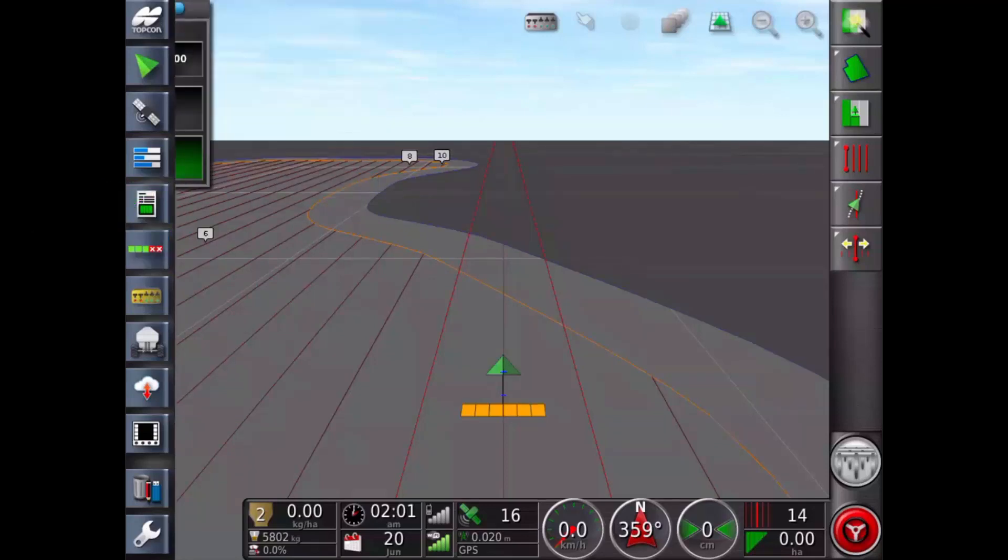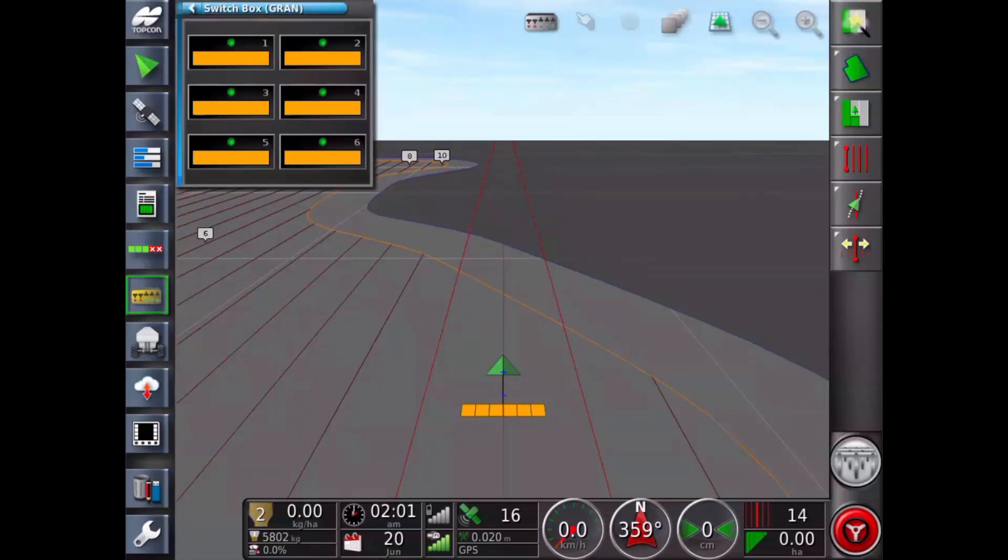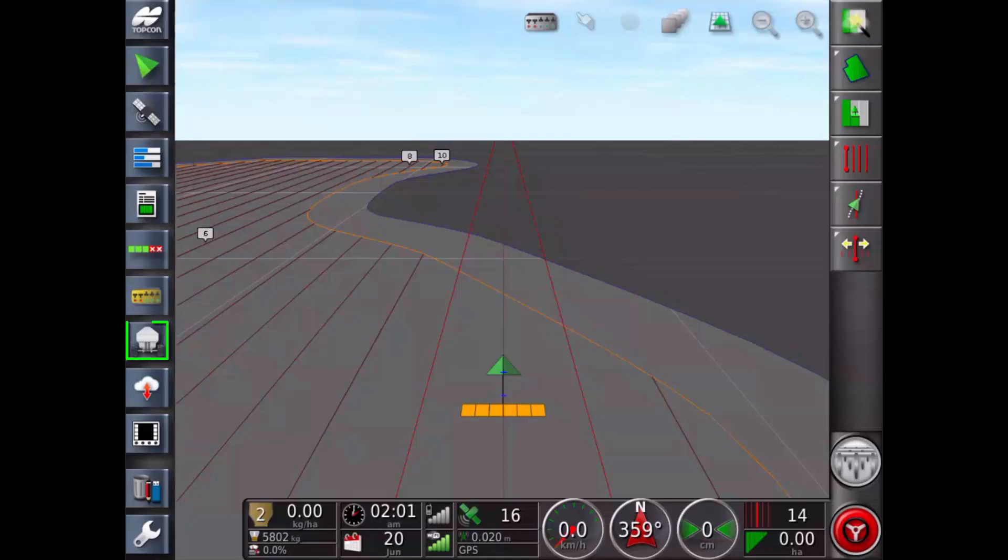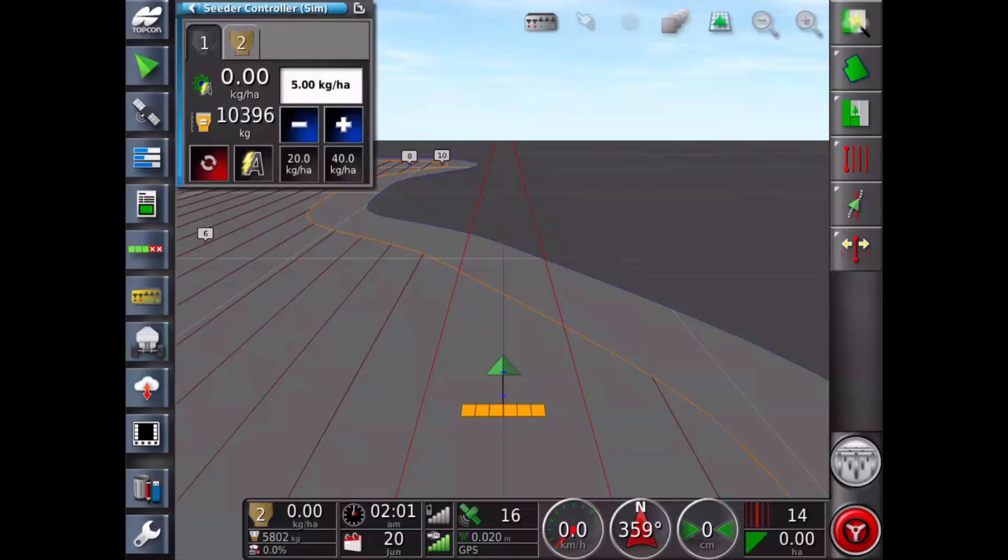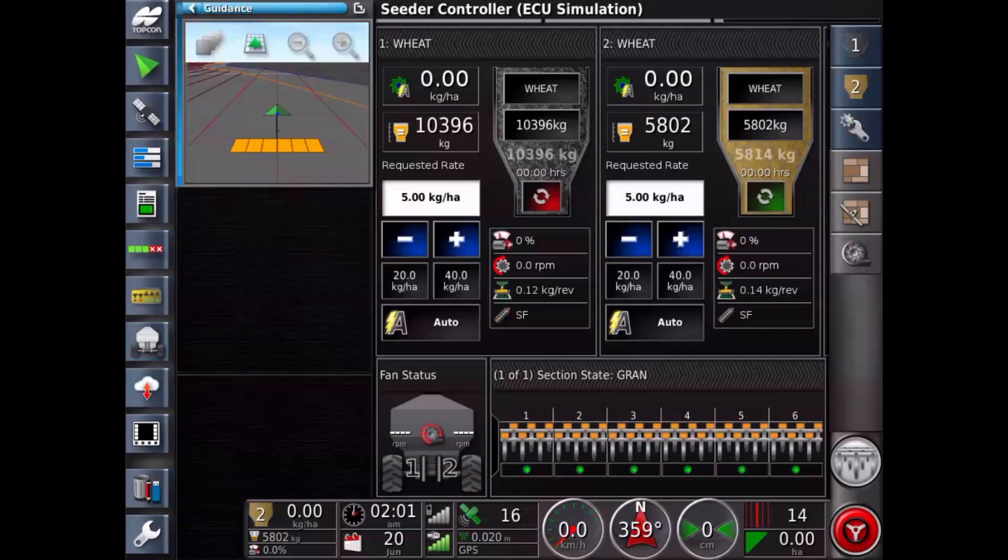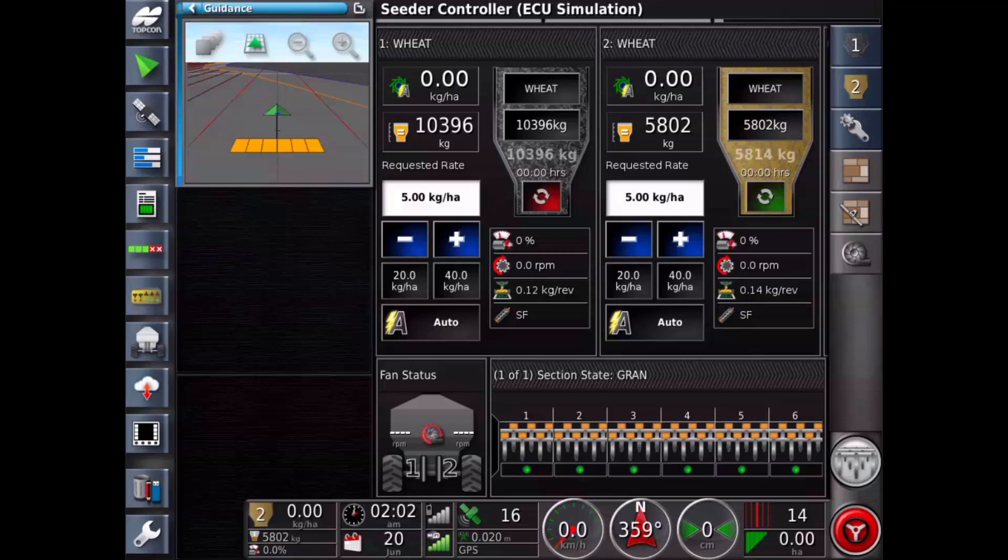If configured, a virtual switch box can be used for manual control of section switches. Implement icon. The implement icon is determined by the implement profile currently loaded. This example shows a CEDAR controller.